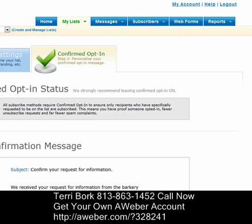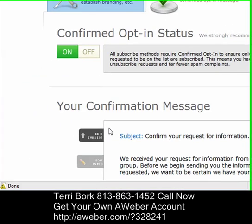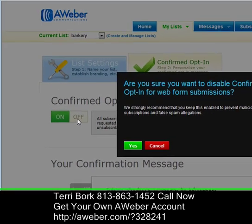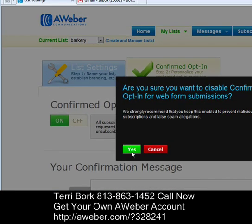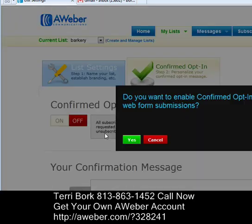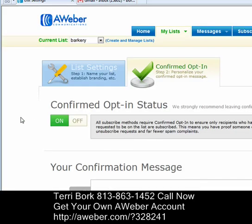If you're selecting the single opt-in, you'll turn this green button over to red to bring it over to the off position. You'll get asked if that's what you want to do. You'll click yes and you'll turn it to off. If you want to leave it as the double opt-in, then you'll switch it back over to on and it'll be green.